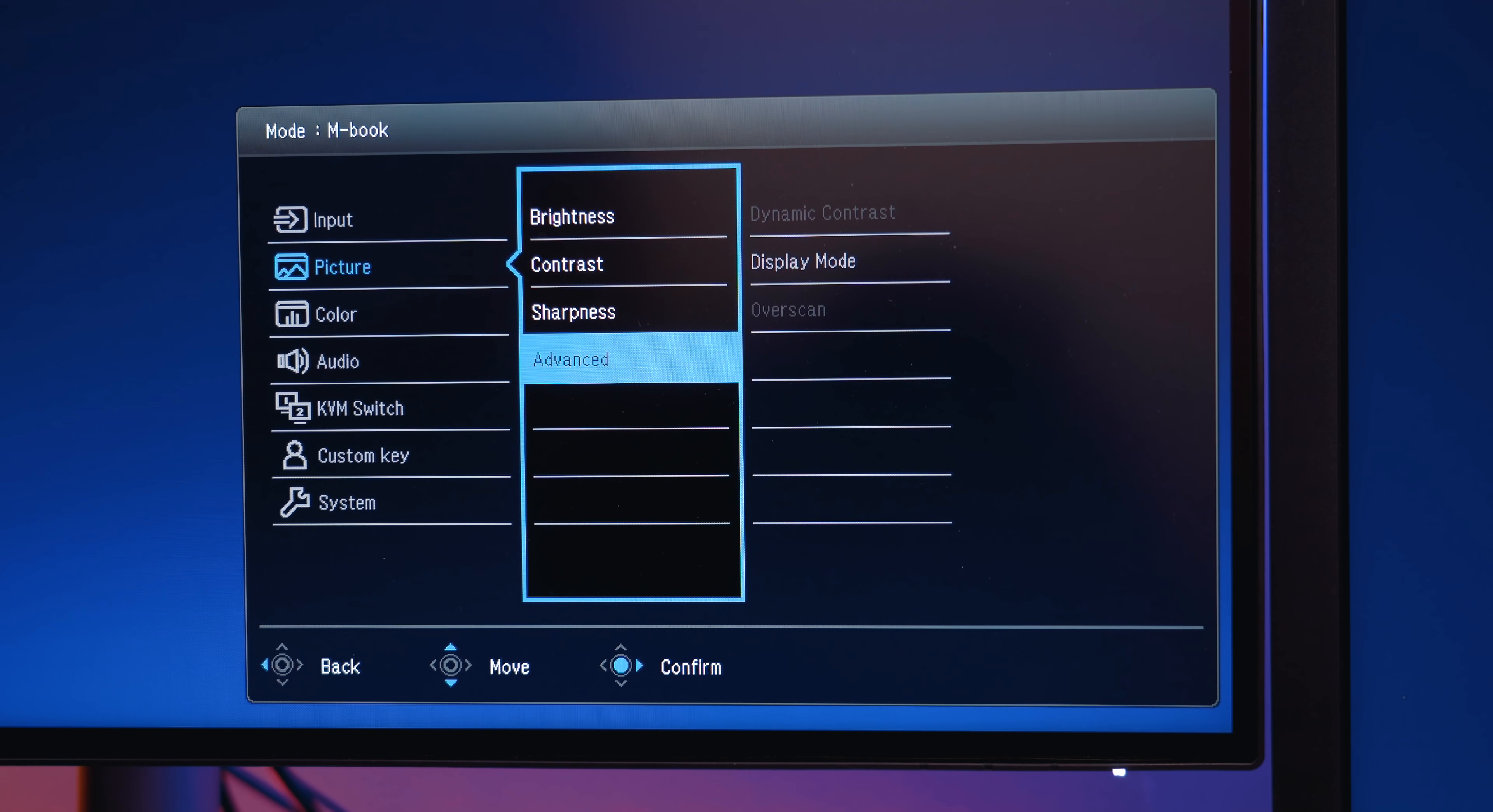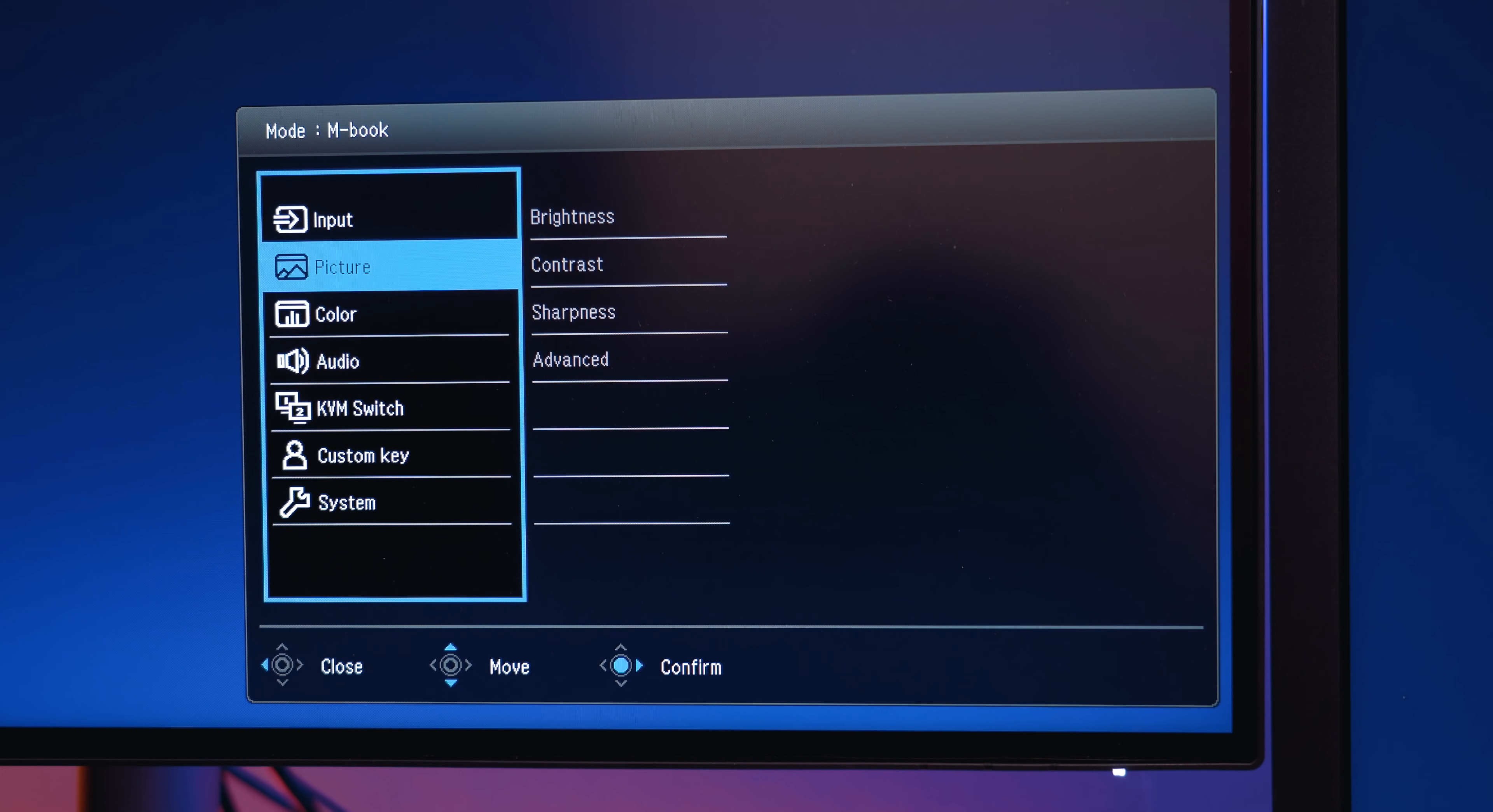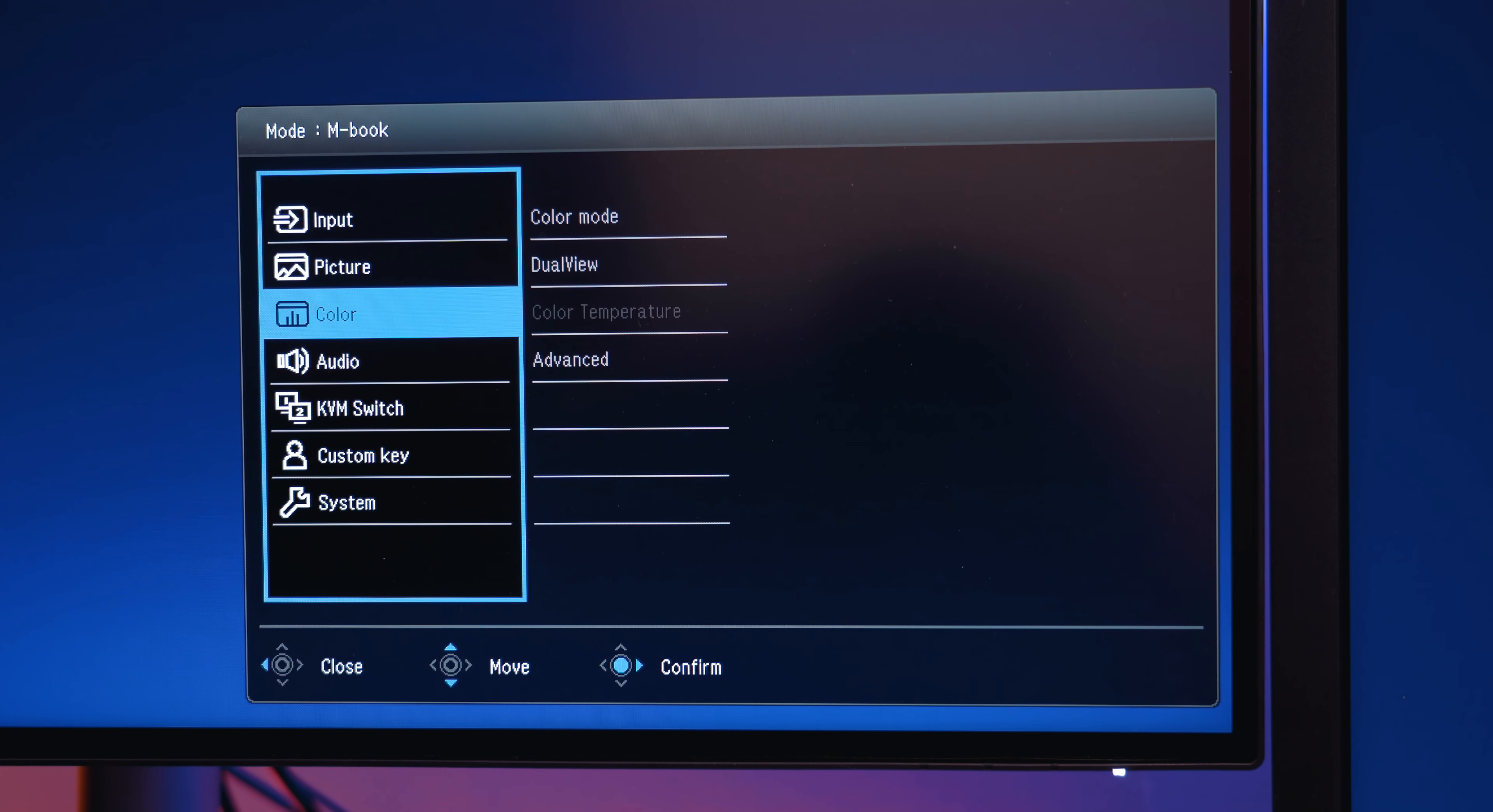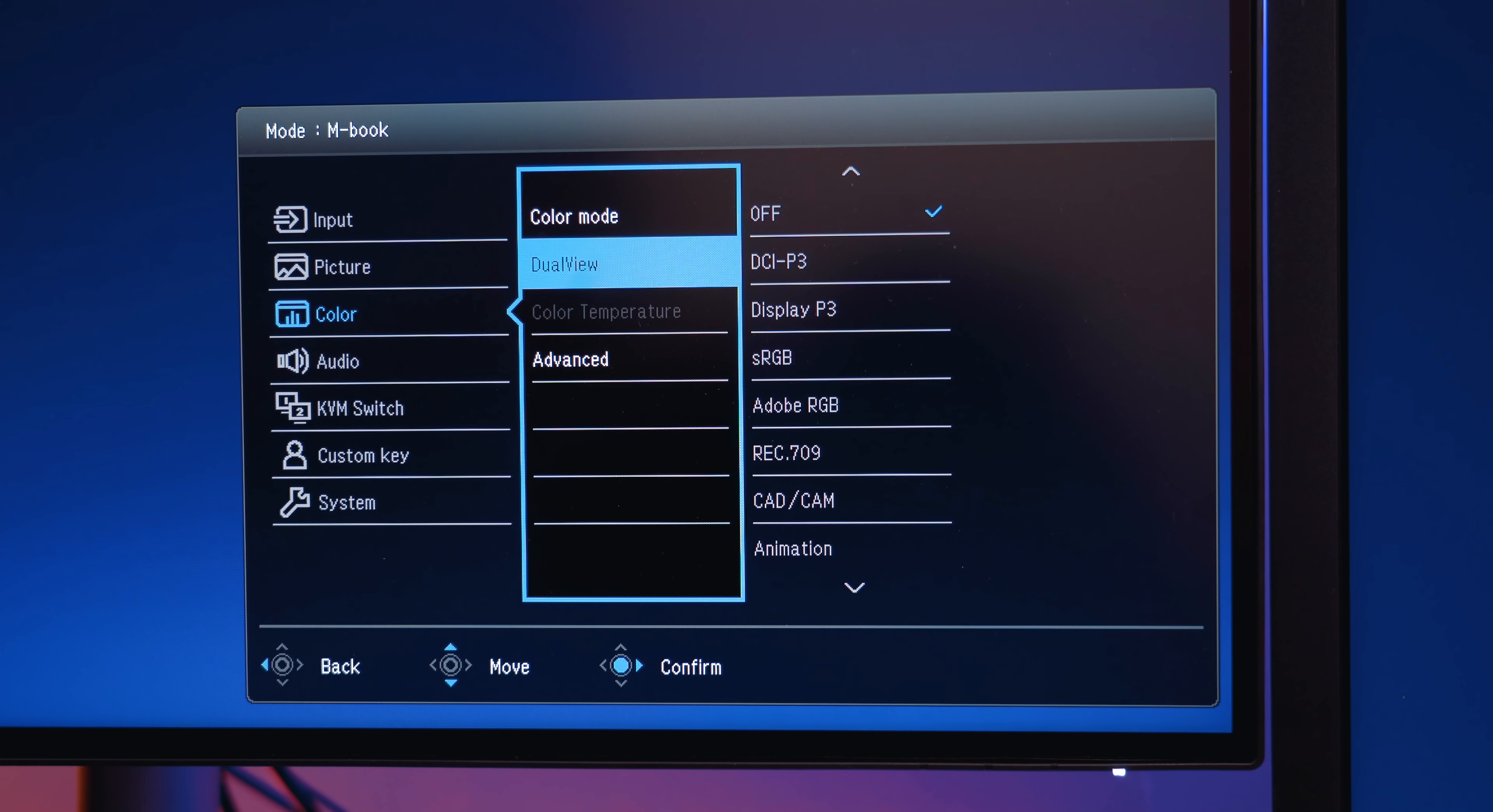There's even a dual-view setting that will split two different color modes of your choice on the display. And this is a super useful feature for people who are handling multiple workflows at once.